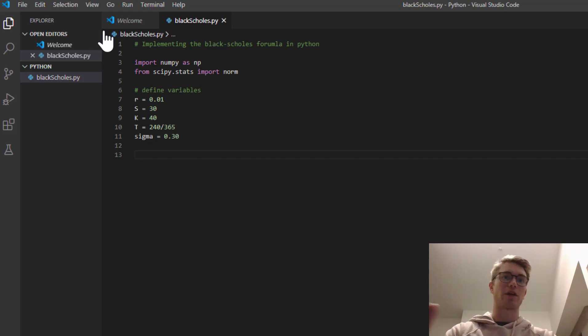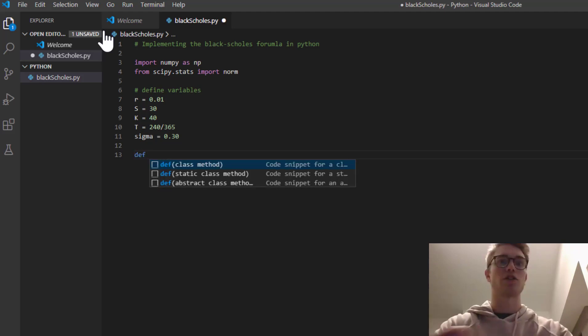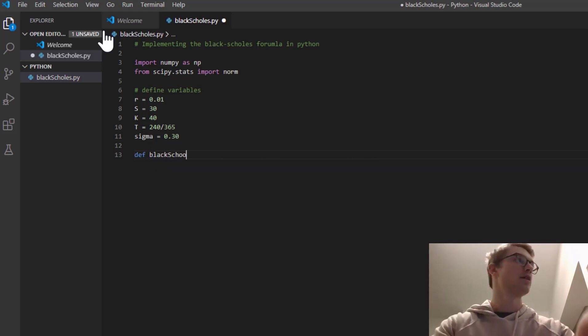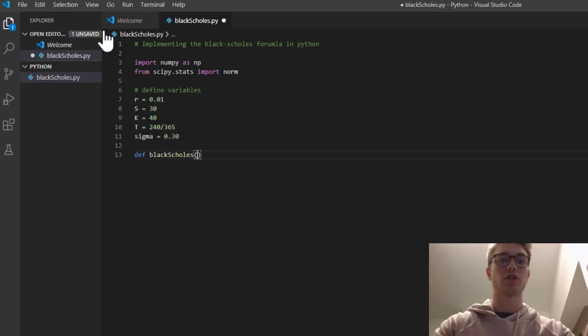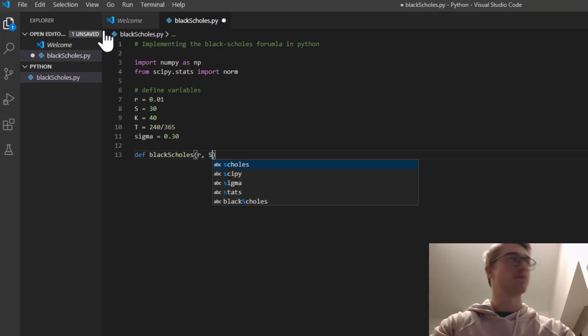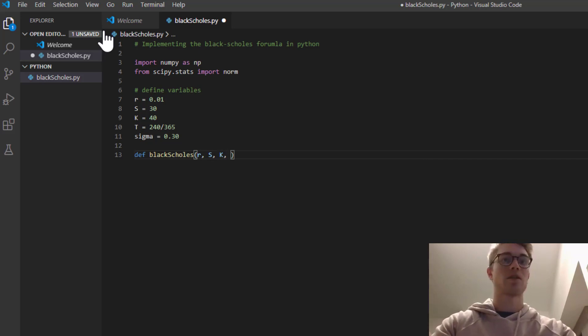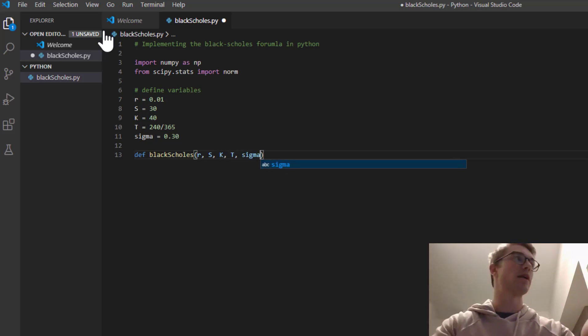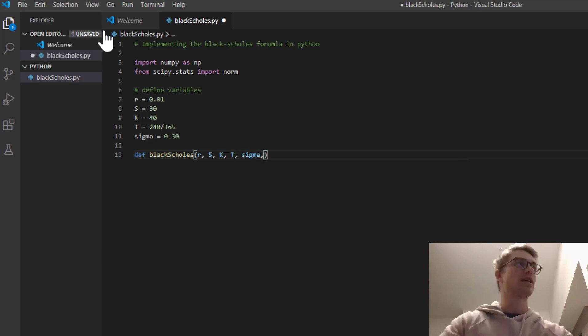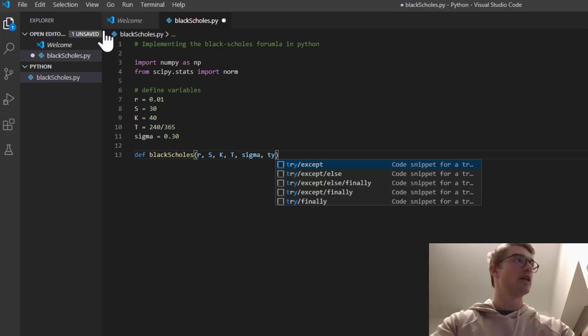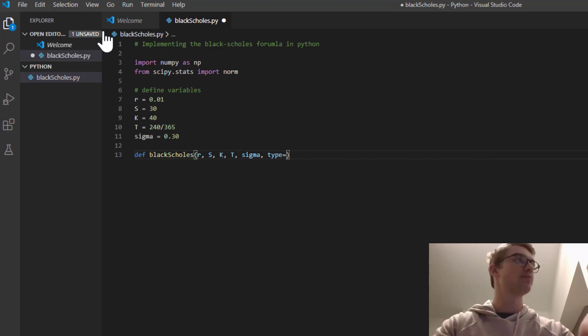Okay. So let's create a function, because then we're going to be able to use it again and again. So let's call it blackscholes. And we're going to take those inputs: r, S, K, T, sigma. And there's one more thing. We need to tell it which type it's going to be, a call or a put. So I'm going to call that type.